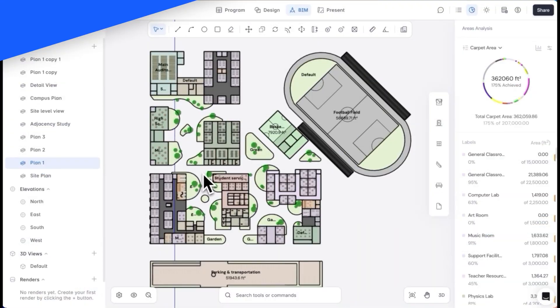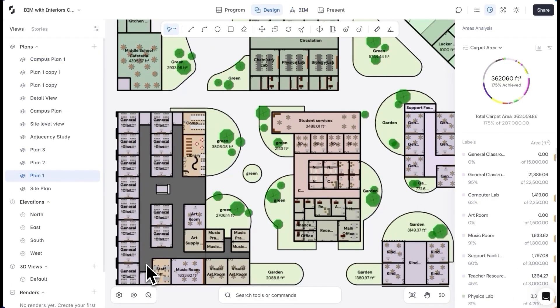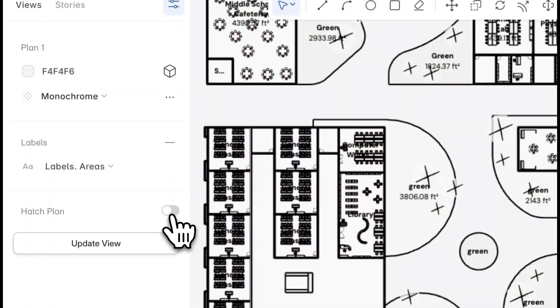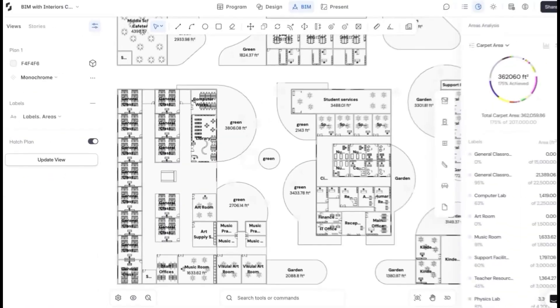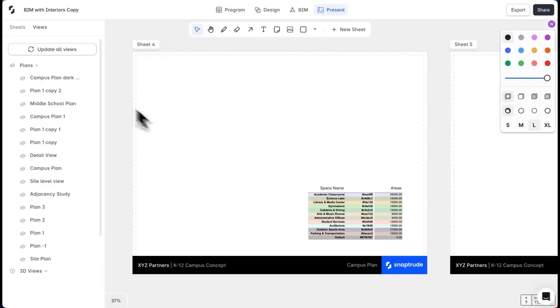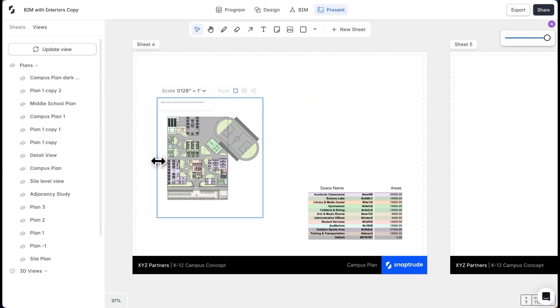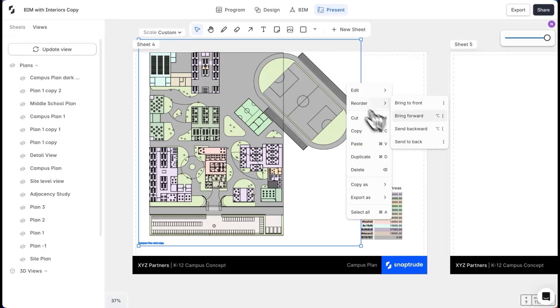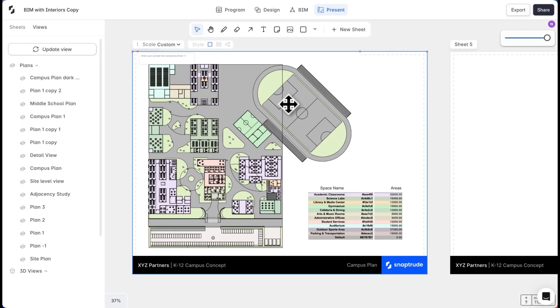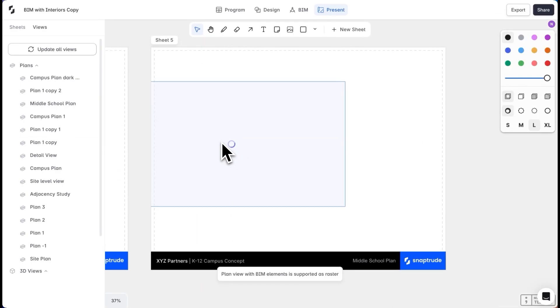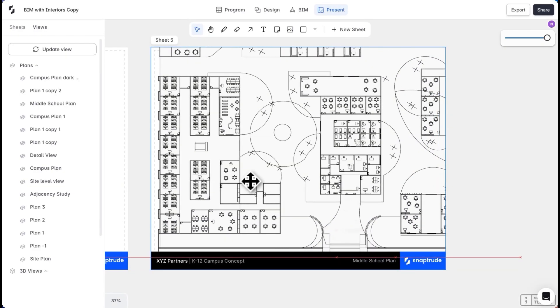For detail views, I'll switch to monochrome view and make sure the space labels and areas are visible. I'll pull both these views into the presentation sheets. I can adjust the label size and crop the plan as needed. I can also set the drawing to a specific scale to fit my sheet better.